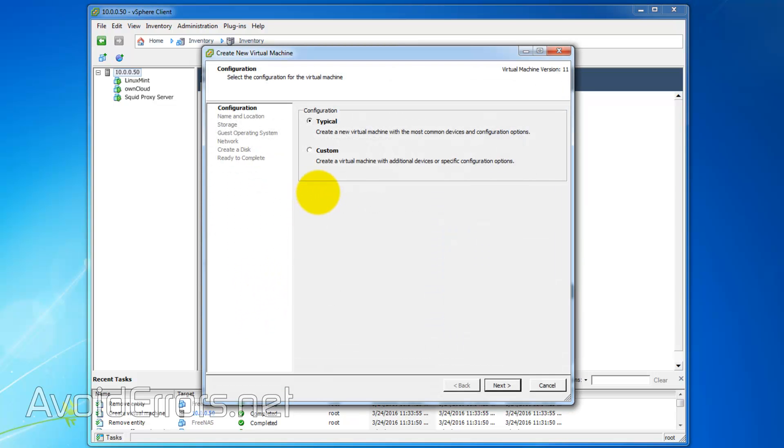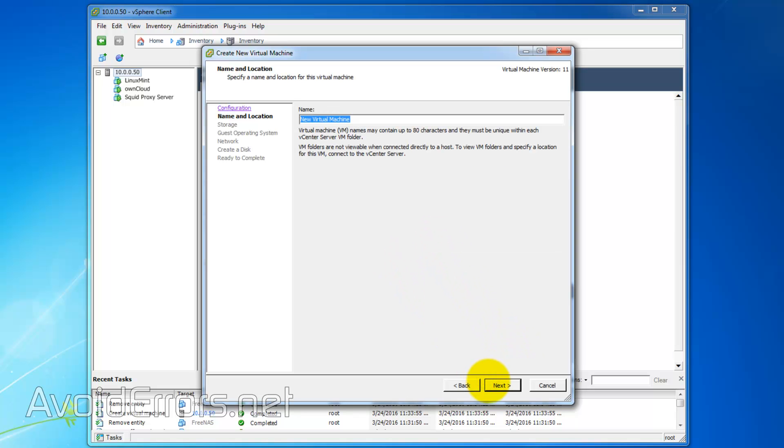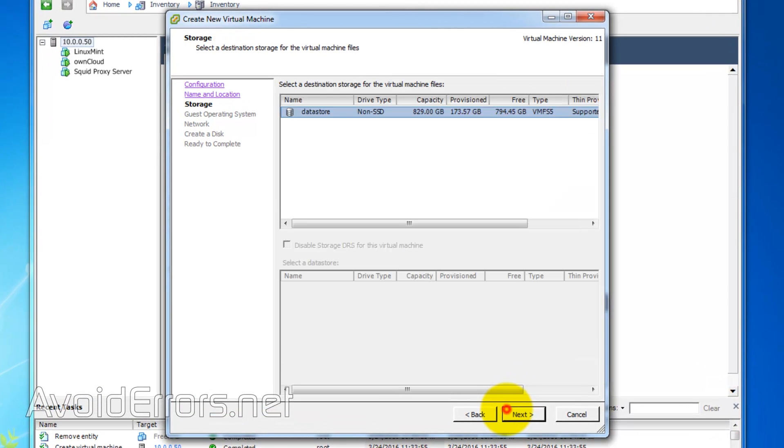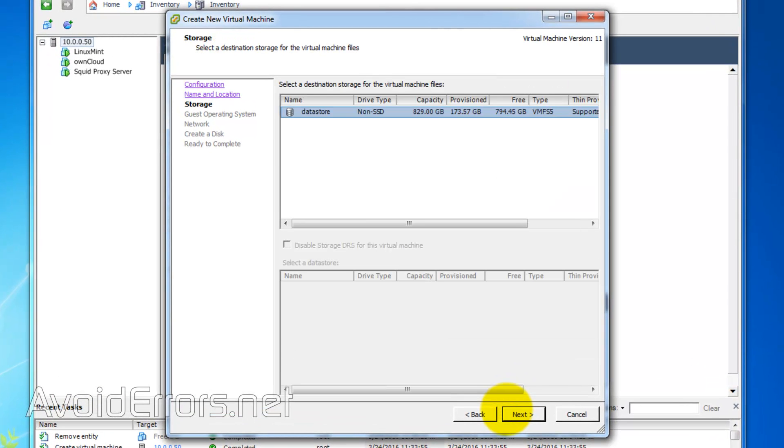I'll select Typical Configuration. I'll rename this to FreeNAS. I'll select the default Datastore. If you have multiple Datastores, make sure to select the proper one.